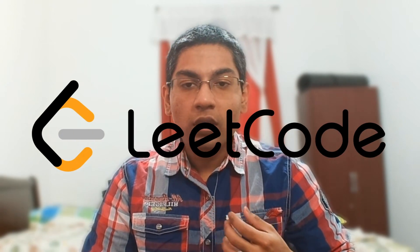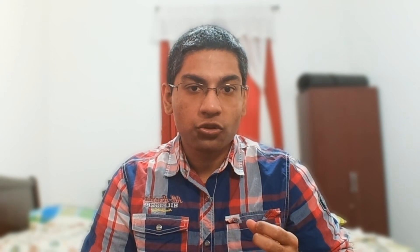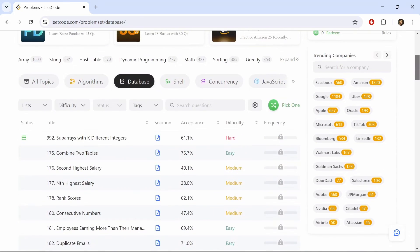The next website I have on this list is Leetcode. Leetcode is a very well established website for solving programming and database problems, and it's probably even more well known than Stratuscratch. From this website, if we click on the database button here from the problem section, we'll get a list of SQL problems that we can choose from. And like Stratuscratch, we can also filter by difficulty, status, and tags.